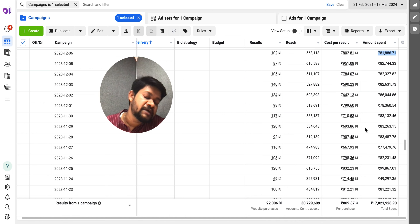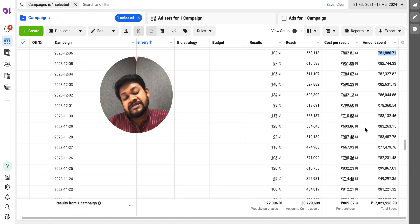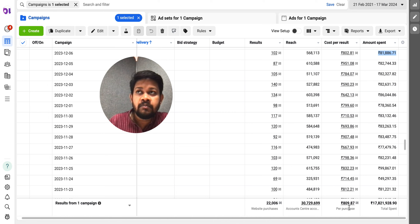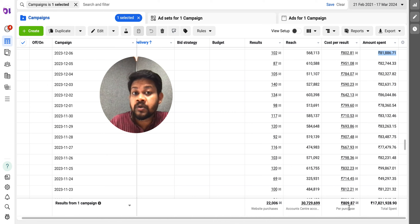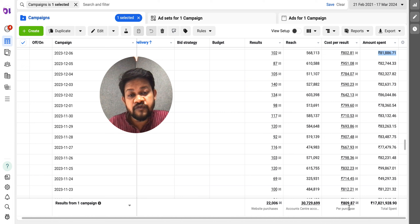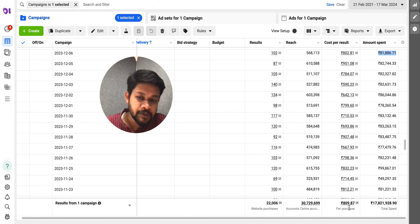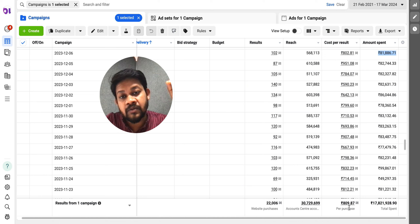You might notice one ad has a CAC of 130-150 rupees when your average is 100, and you'll be tempted to turn it off — but don't. Your overall ad account performance depends on ad spend. If you turn off an ad that's actually driving spend, the entire bid cap campaign will crash. Don't turn off any ad just because its CAC is slightly higher than target.